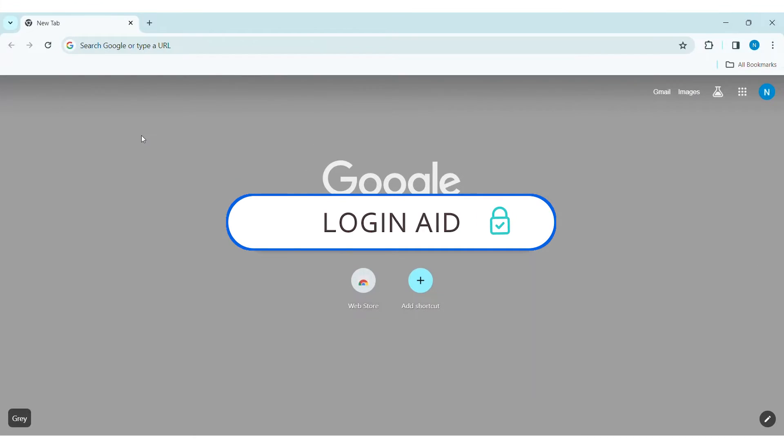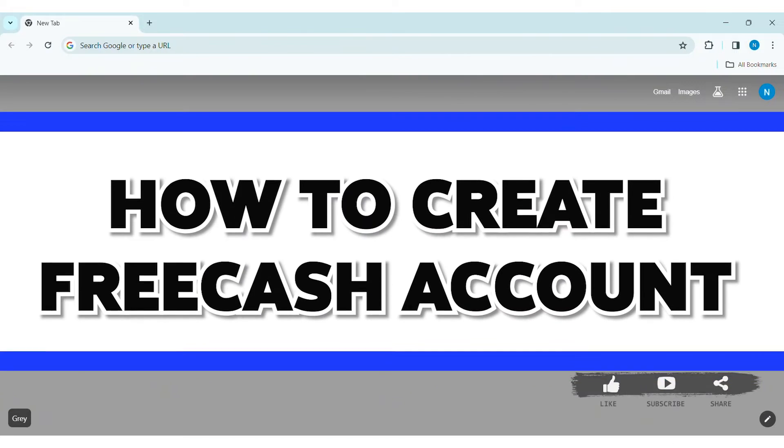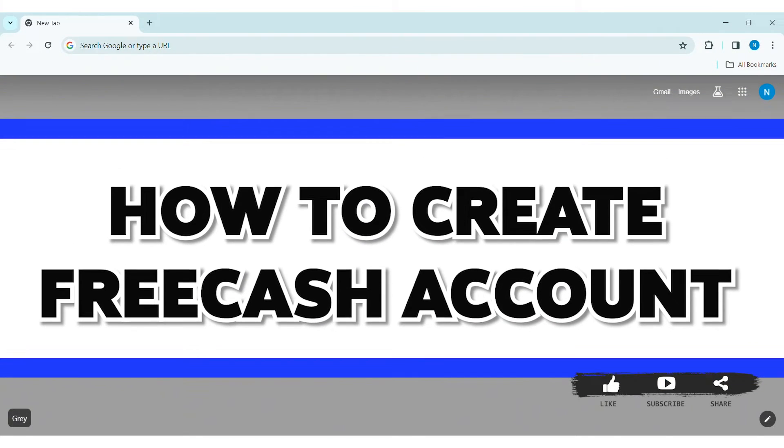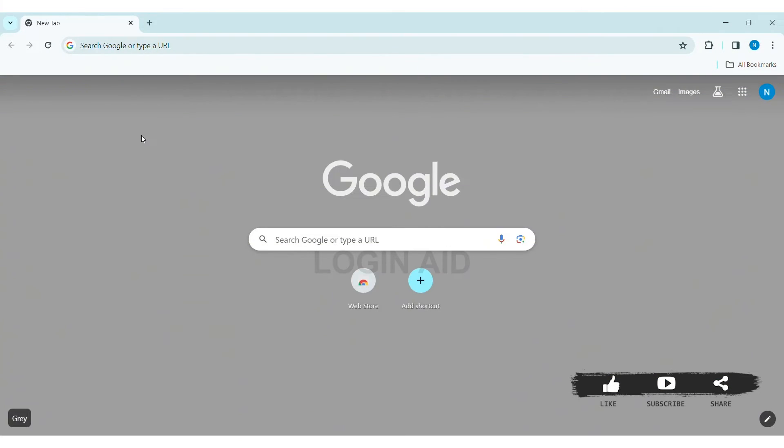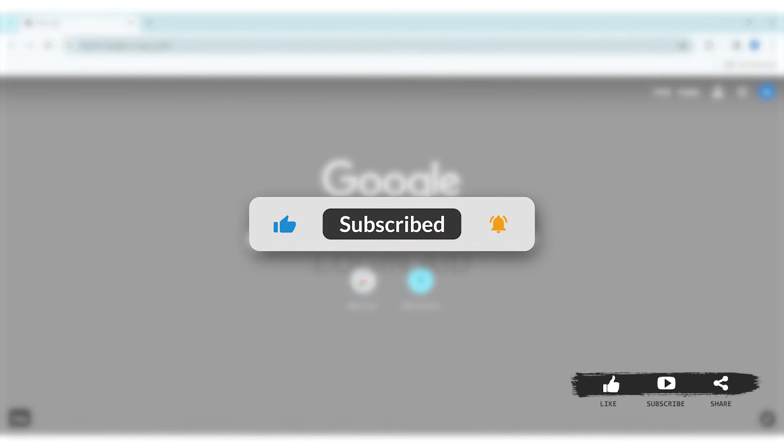Hey guys, welcome back to our YouTube channel, Login Aid. Today in this video, I am going to show you how to create a FreeCash account on PC. Before we begin with the tutorial, make sure you subscribe to our YouTube channel and hit the notification bell so you never miss any other tutorials like this.